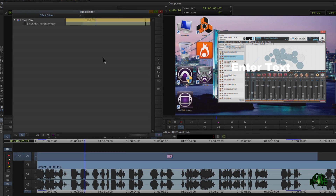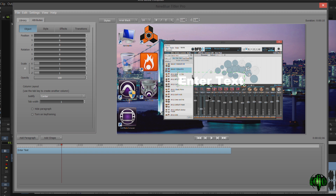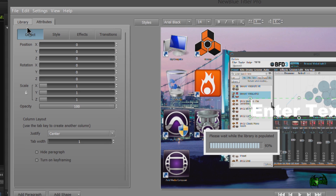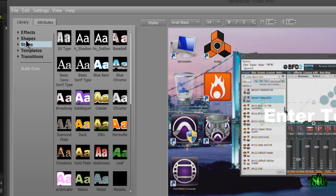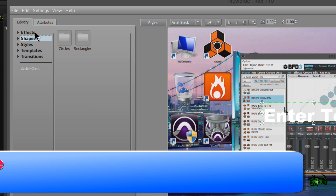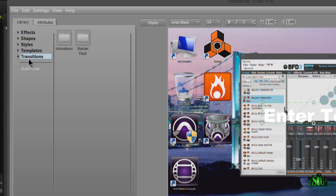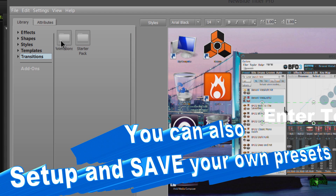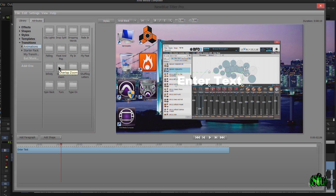Let's pop into the user interface and set up this title. In NewBlueFX Titler Pro, it's a really great interface for making your titles. Lots of things are included — if we come here to the library, you'll see all of these pre-made styles, pre-made shapes, pre-made effects, templates, and transitions that come with NewBlue Titler Pro, which is included for free with Media Composer 7.